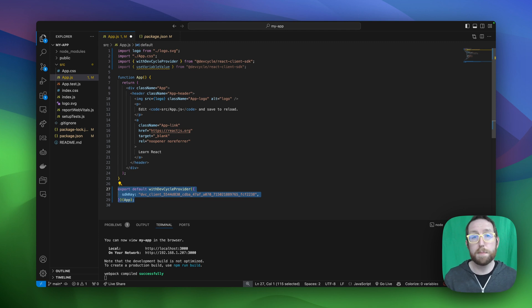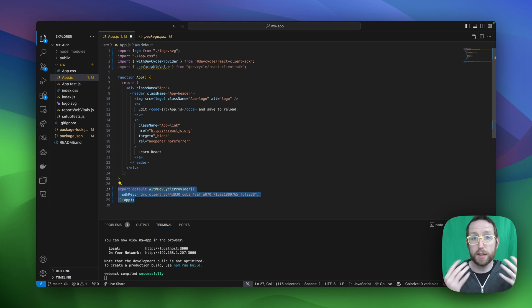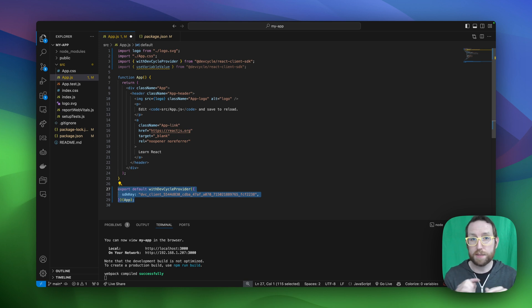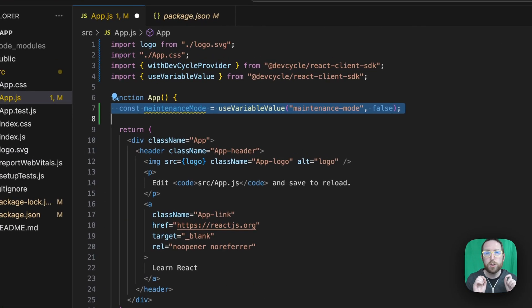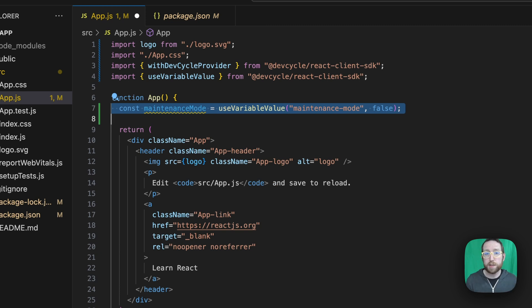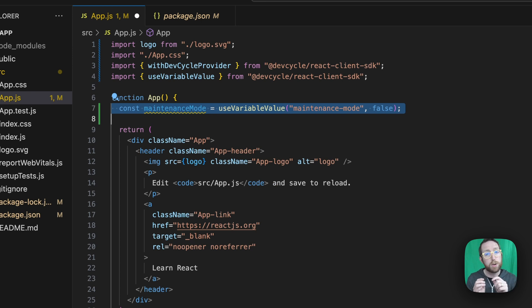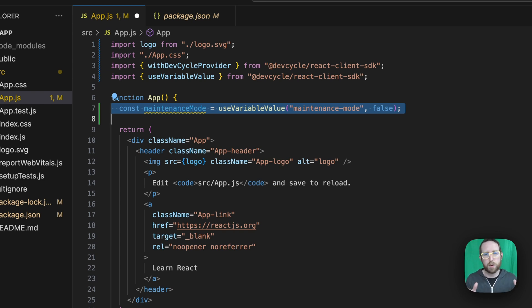With our import and export statements complete, we're now ready to add our maintenance mode page and the logic that's going to allow for us to control who sees it based on a DevCycle feature flag. First, we're going to create a new constant called maintenanceMode, which is going to implement our useVariableValue hook and take in two parameters. The first parameter is going to be our variable key, which if you remember from earlier on, was that maintenance-mode. And the second is going to be our fallback evaluation value, which for us is going to be false, which will ensure that nobody's seeing the maintenance mode by default if something goes wrong with the evaluation.